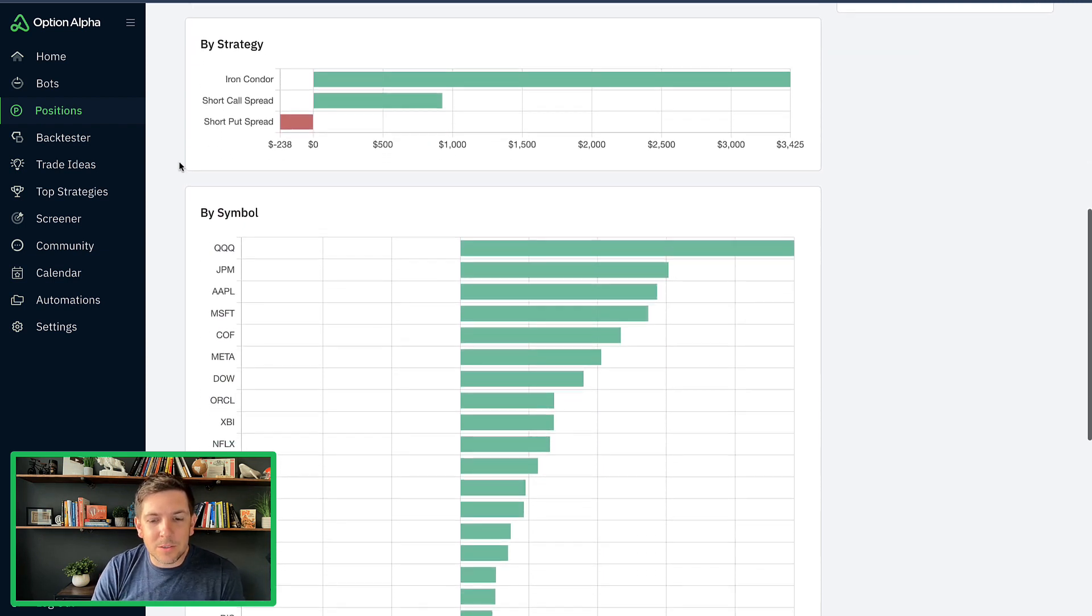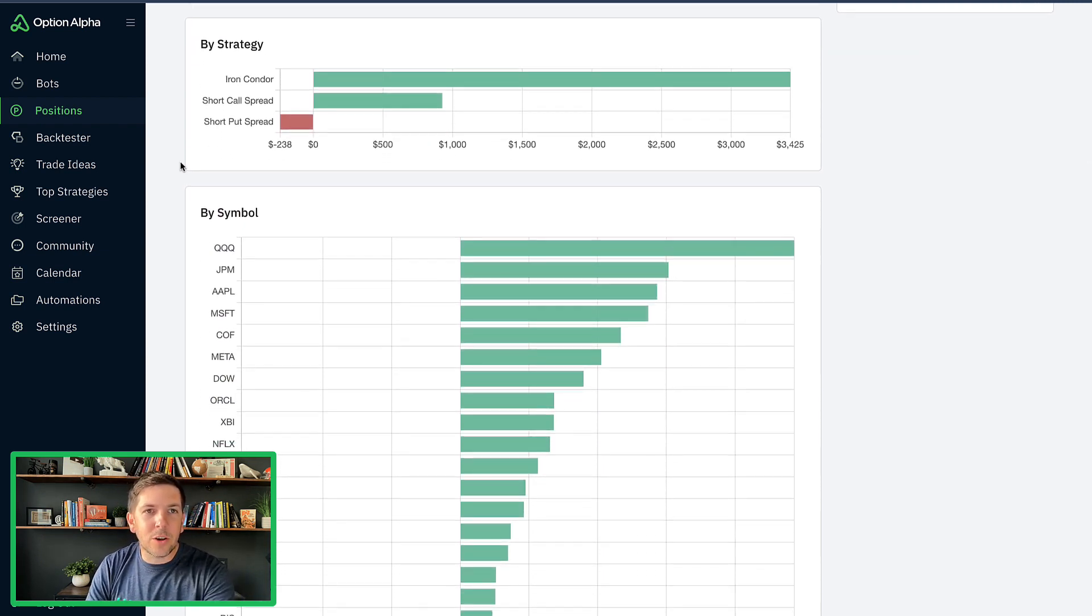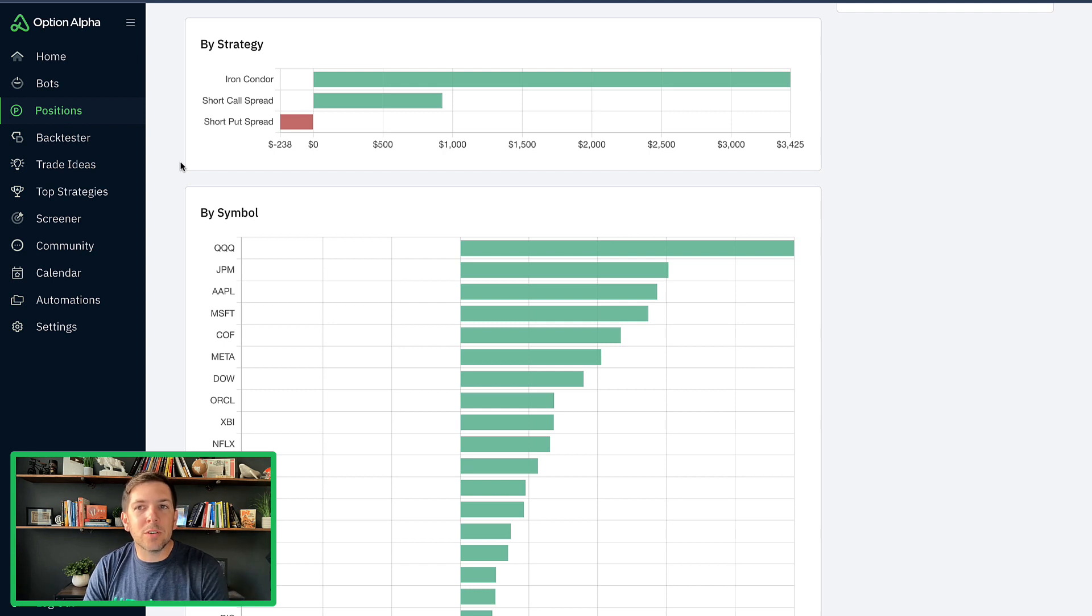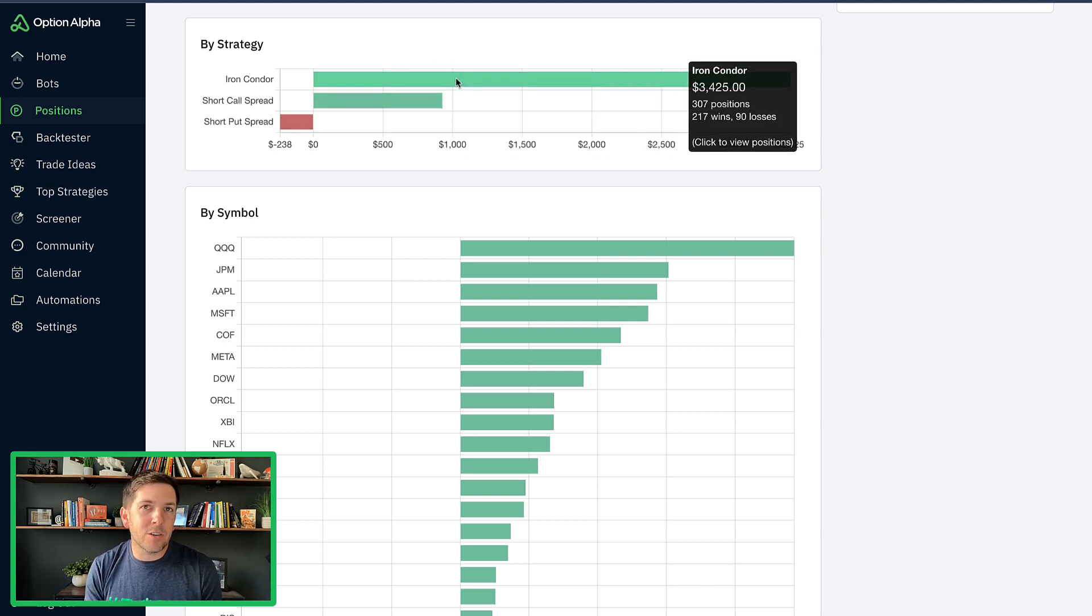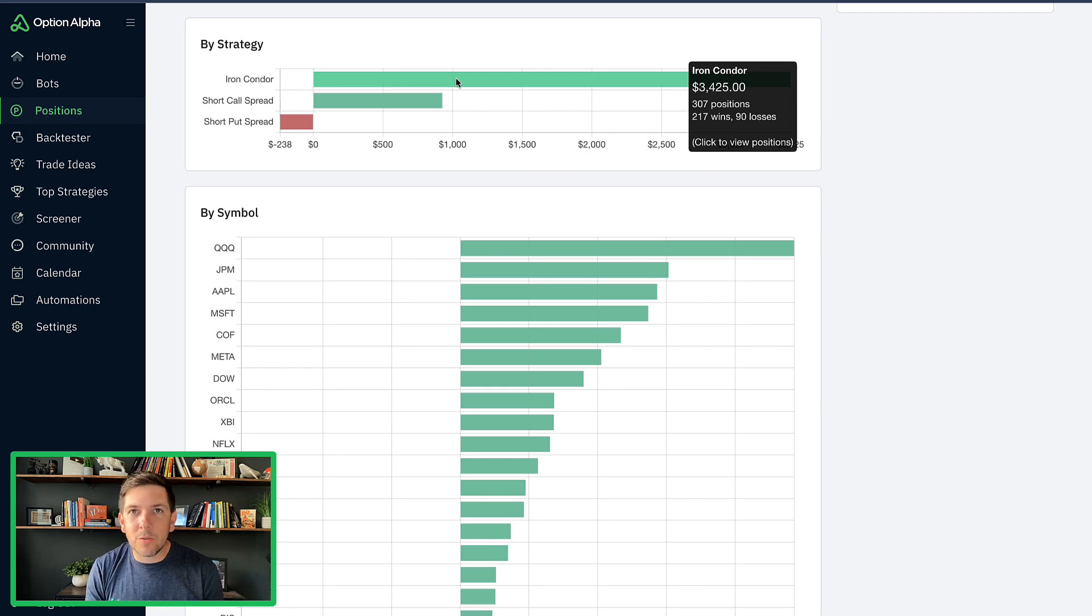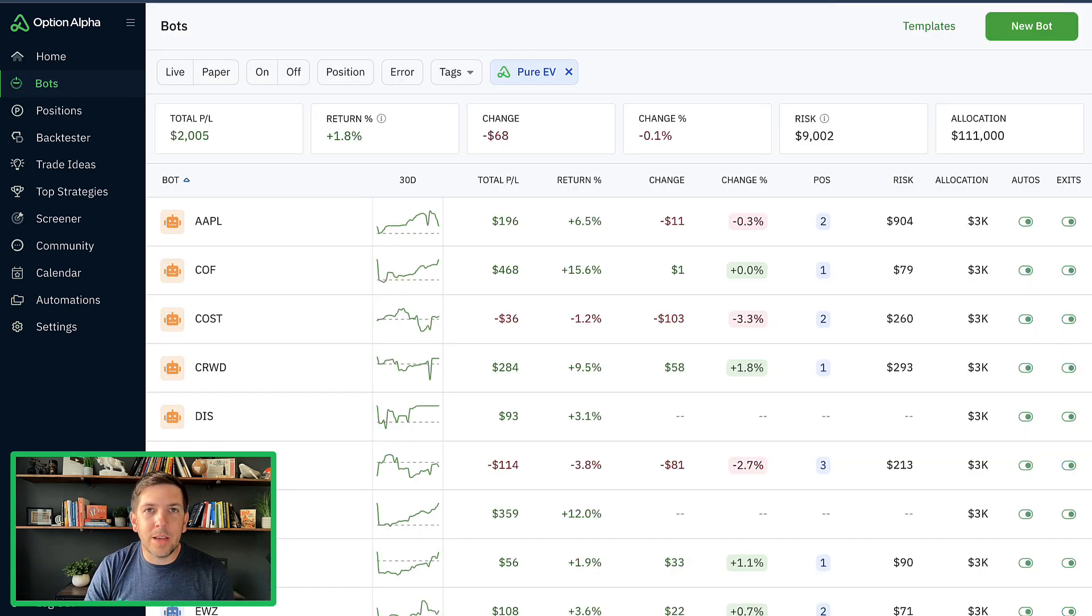By strategy, this is what I thought was pretty interesting. Iron condors have far outperformed everything else. If you remember when we actually created this bot template and started writing this, we have no particular strategy that we're letting the bots run through.